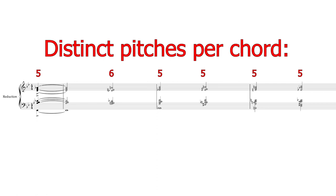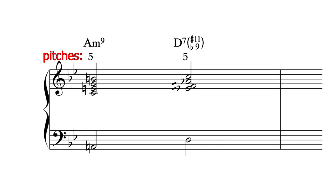Let's start by looking at these few bars of It Ain't Necessarily So. Here we have an A minor 9 and then a D7 flat 9 sharp 11. There are five pitches on each of the chords.